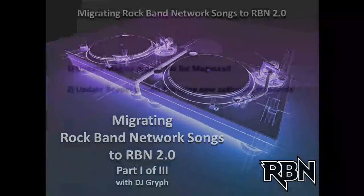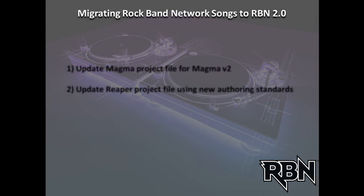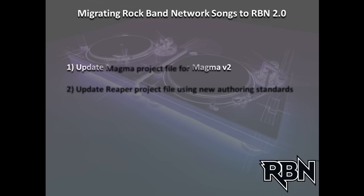So the process for taking a song that already exists, that was authored under the original Rock Band Network standards, and making it ready for submission under Rock Band Network 2.0 is sort of a two-phase process. The first part involves updating the Magma file, which essentially consists of all your metadata. There's just a few additional fields that we make use of in Magma version 2, and that actually just takes a minute.